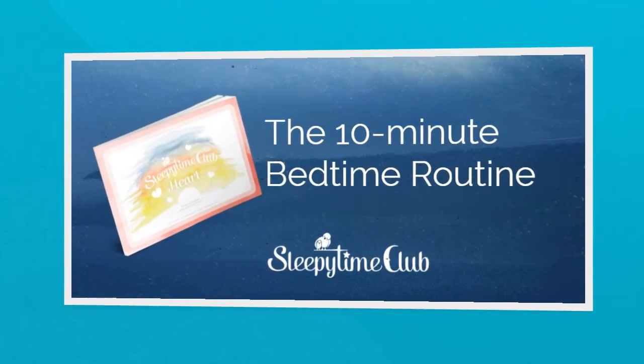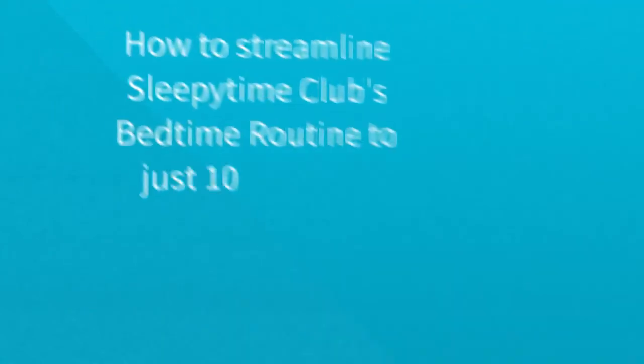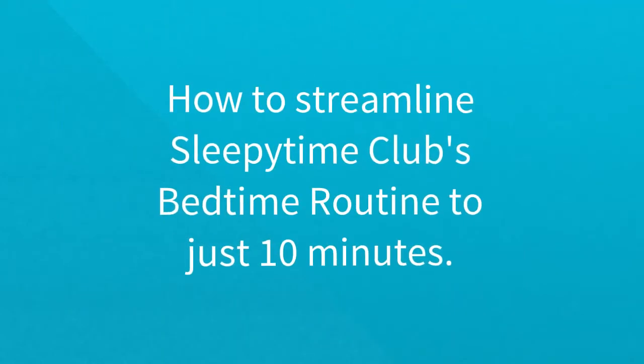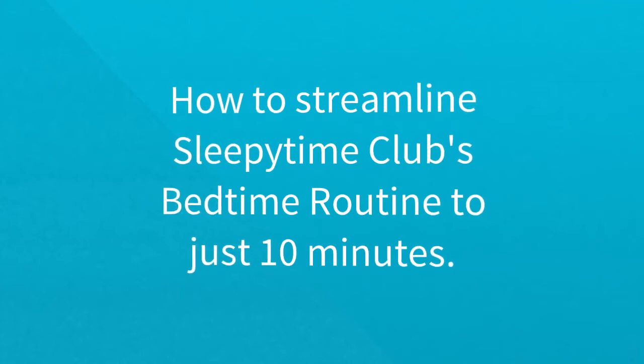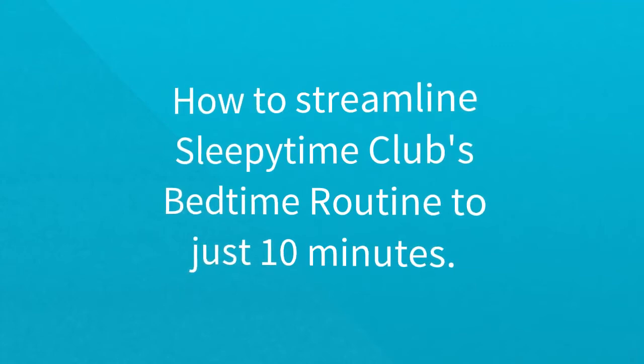The 10-Minute Bedtime Routine. How to streamline Sleepy Time Club's bedtime routine to just 10 minutes.